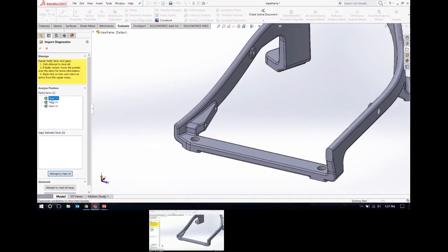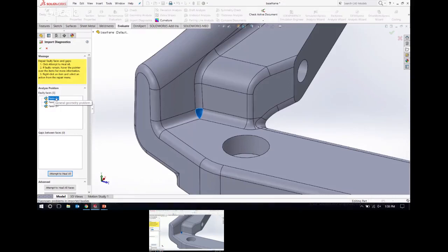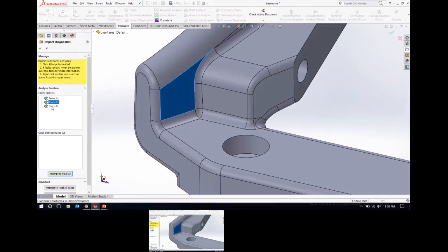In this case, there are three faces identified as faulty. If I hover over it, it gives a tooltip explaining what went wrong — but sometimes it just says 'general geometry problem,' which isn't very helpful. I don't really know exactly what to do with that; it doesn't give me an exact fix. And there are a couple of other faces shown as faulty as well.